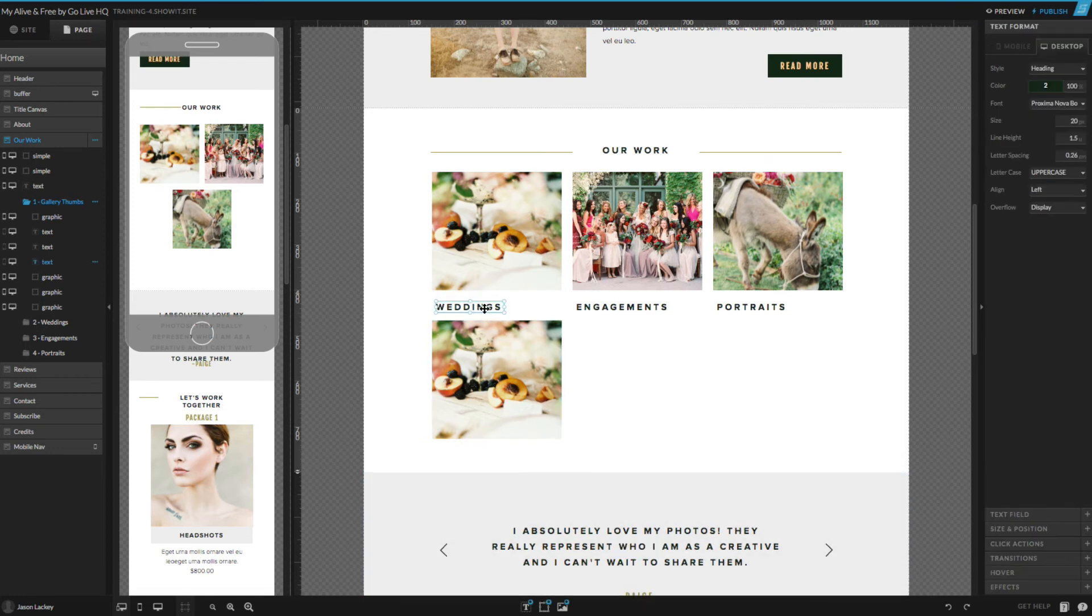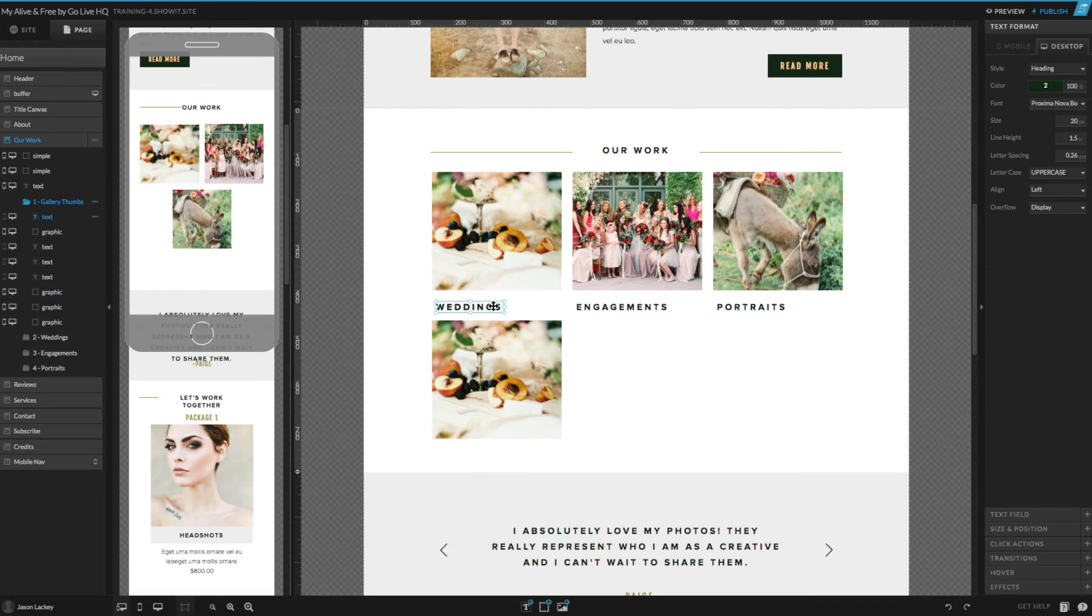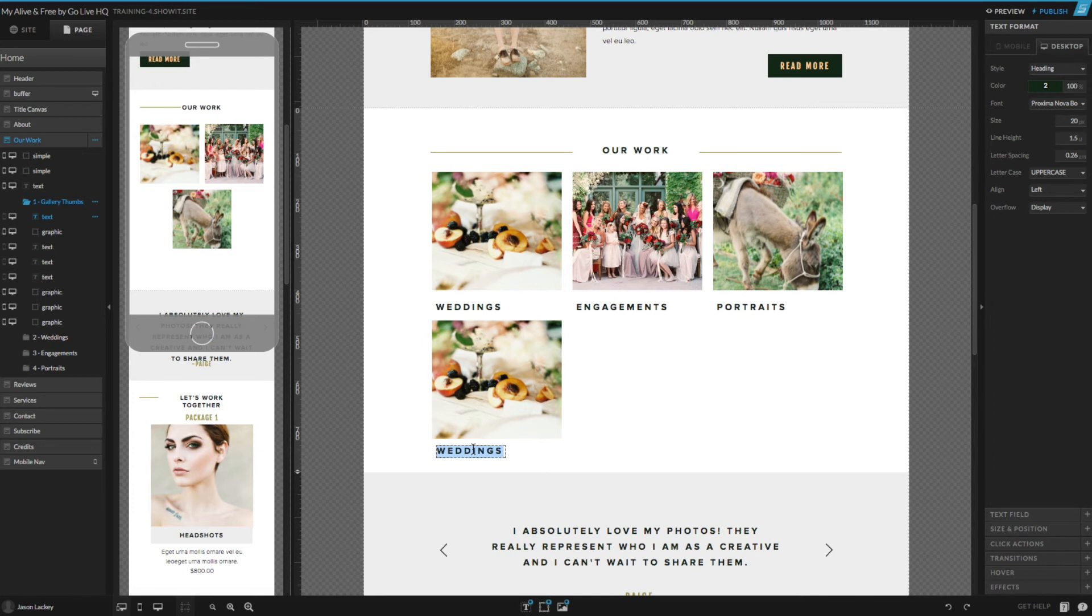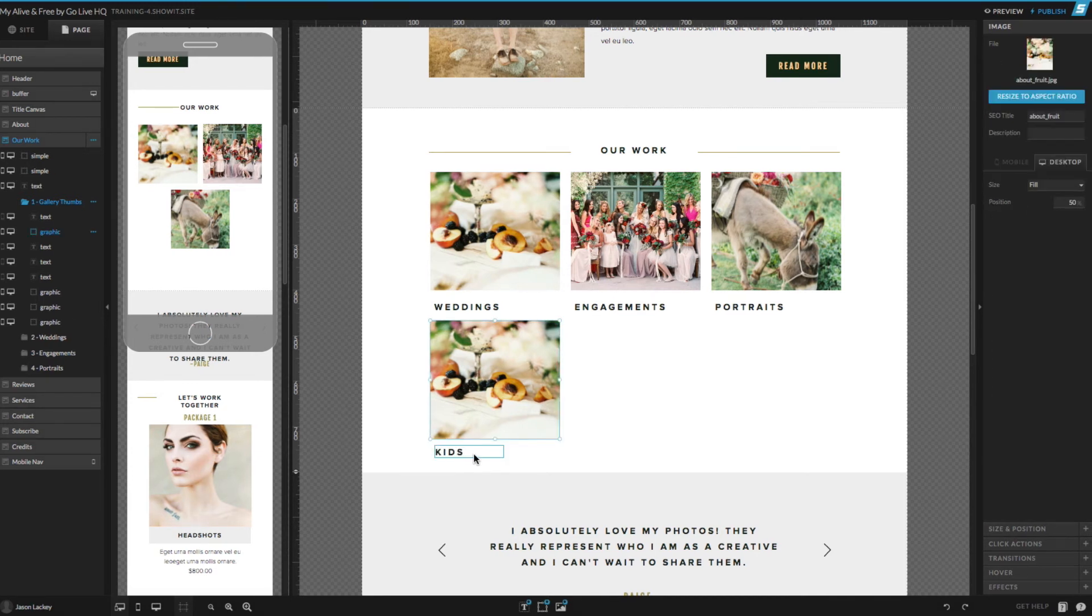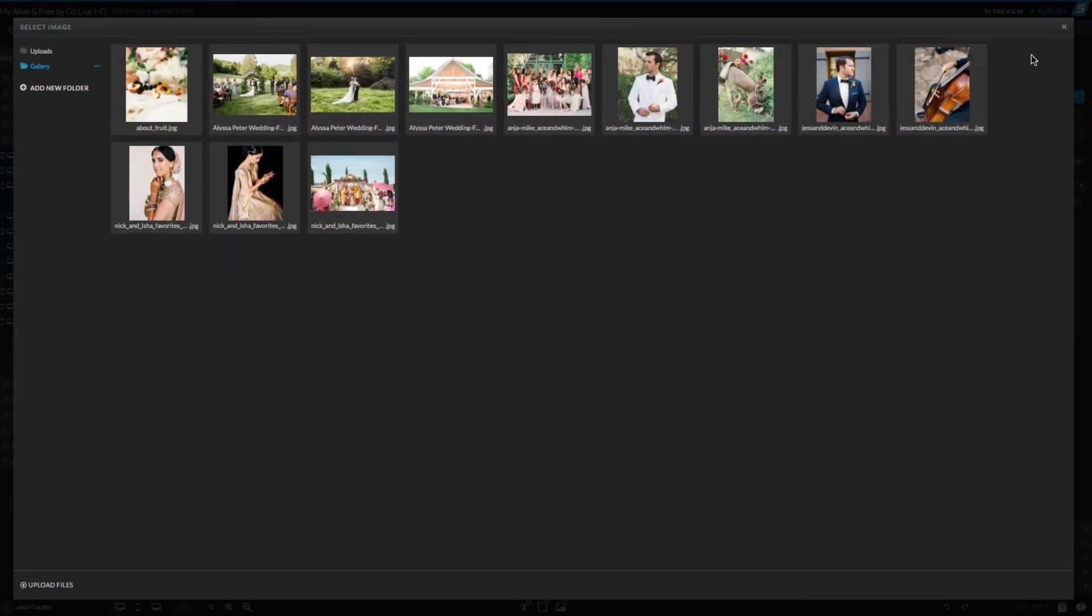I'm going to grab the gallery thumbnail label, do the same thing, and change that to be my fourth category. Same as before, I'll go ahead and swap out the thumbnail with a different image.